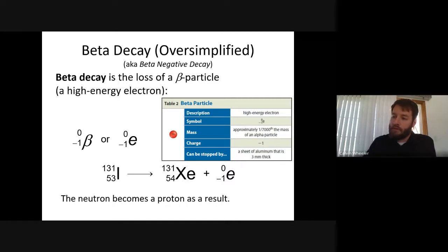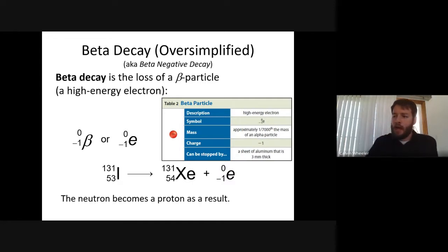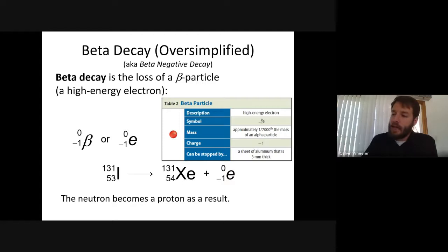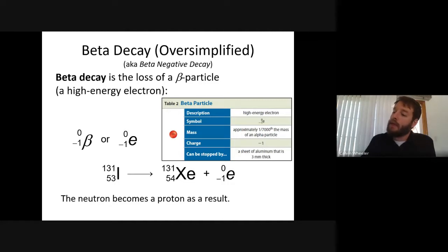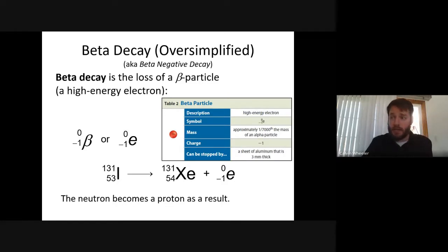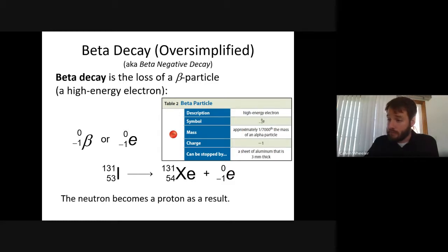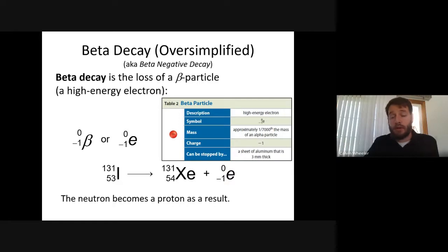To stop a beta particle you need a sheet of aluminum about three millimeters thick — much denser than paper. Beta particles, being smaller and higher energy, are more damaging than alpha particles. A beta particle is symbolized with the lowercase Greek letter beta, or with an 'e' for electron. The mass number is zero — since it has no protons or neutrons — and the charge is negative one on the bottom left.